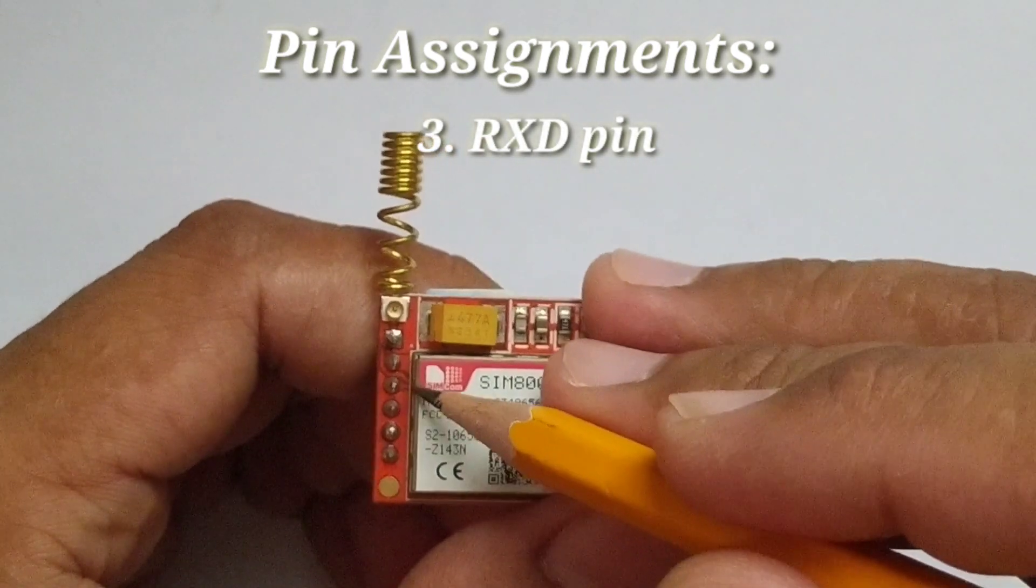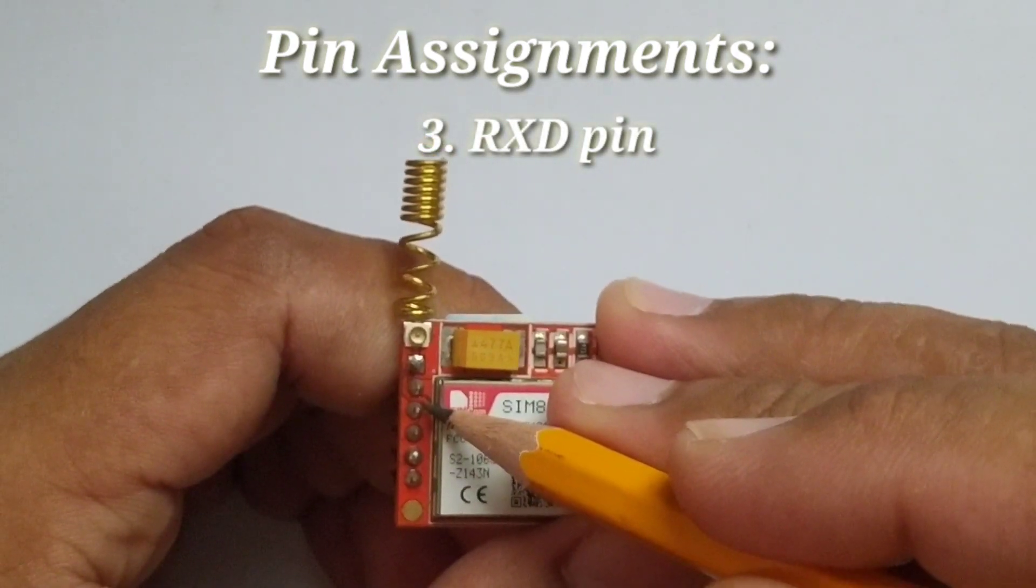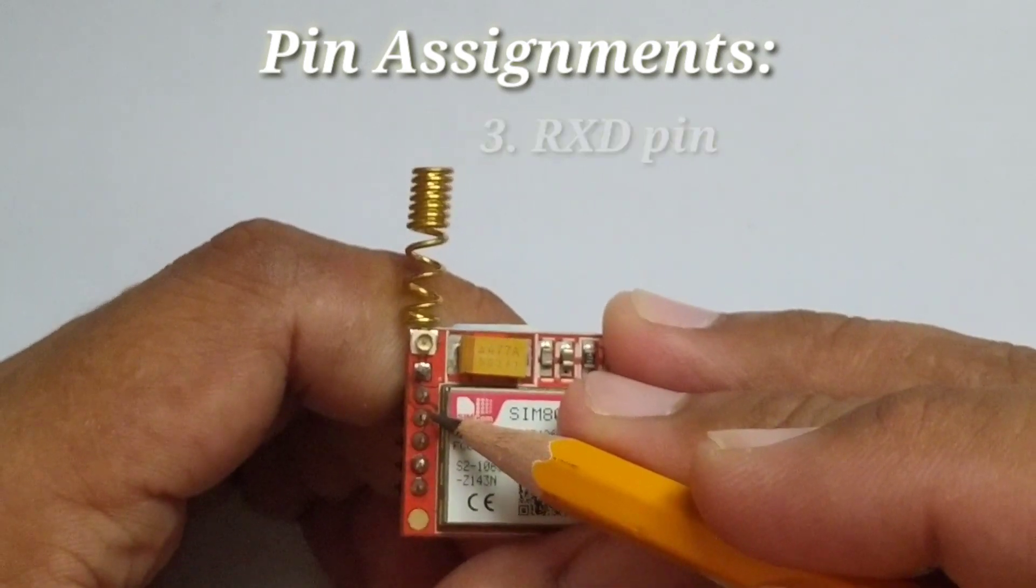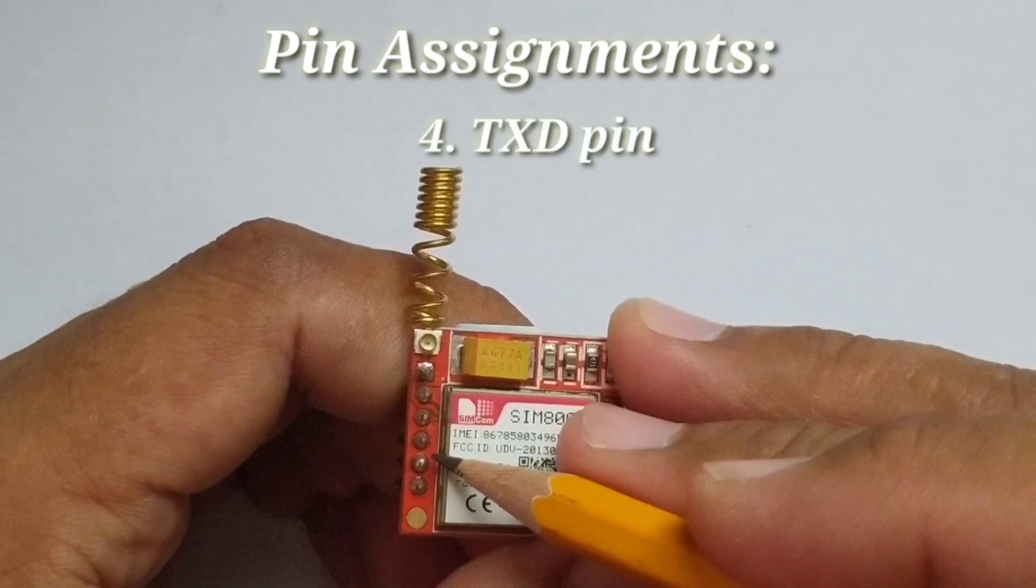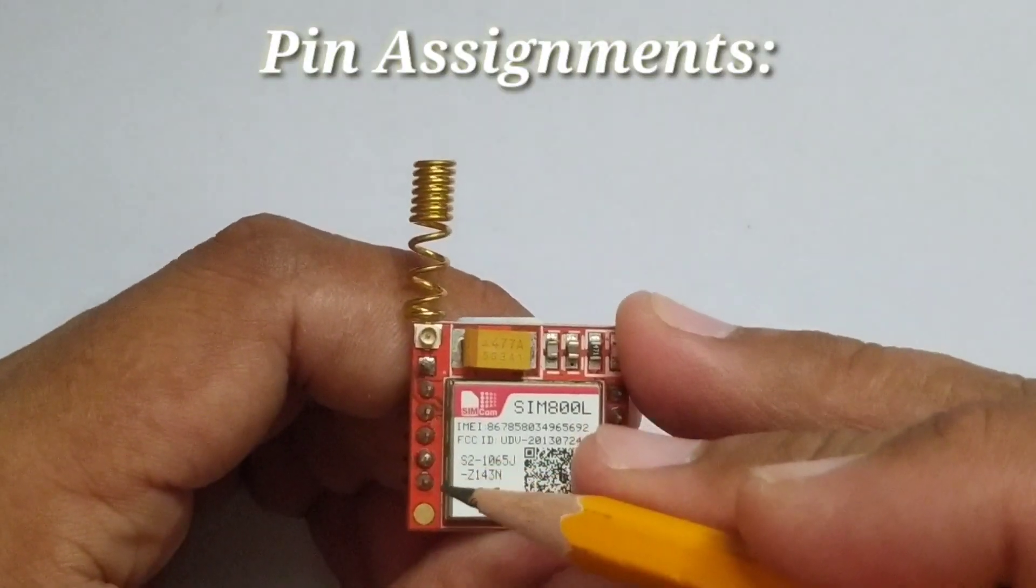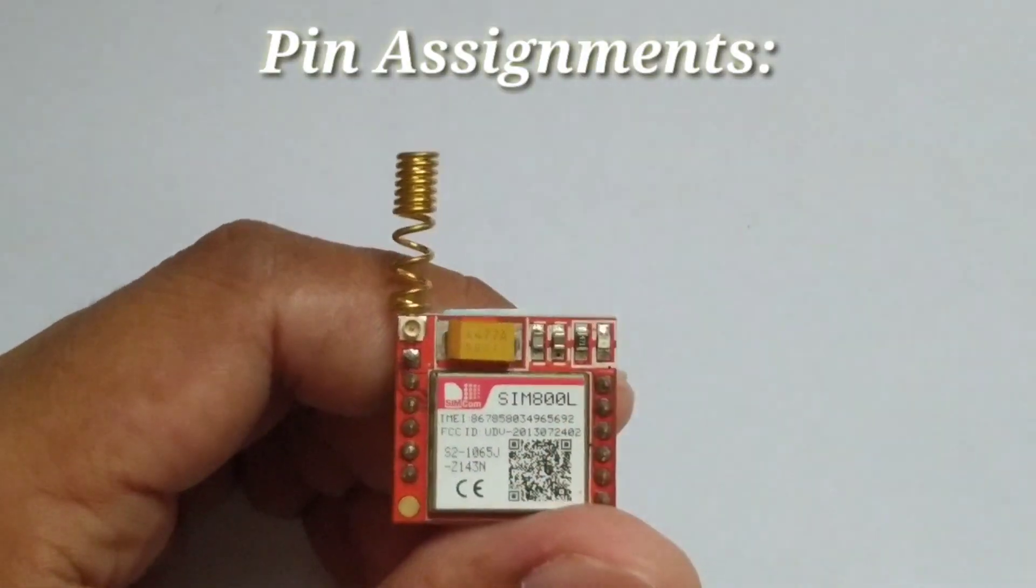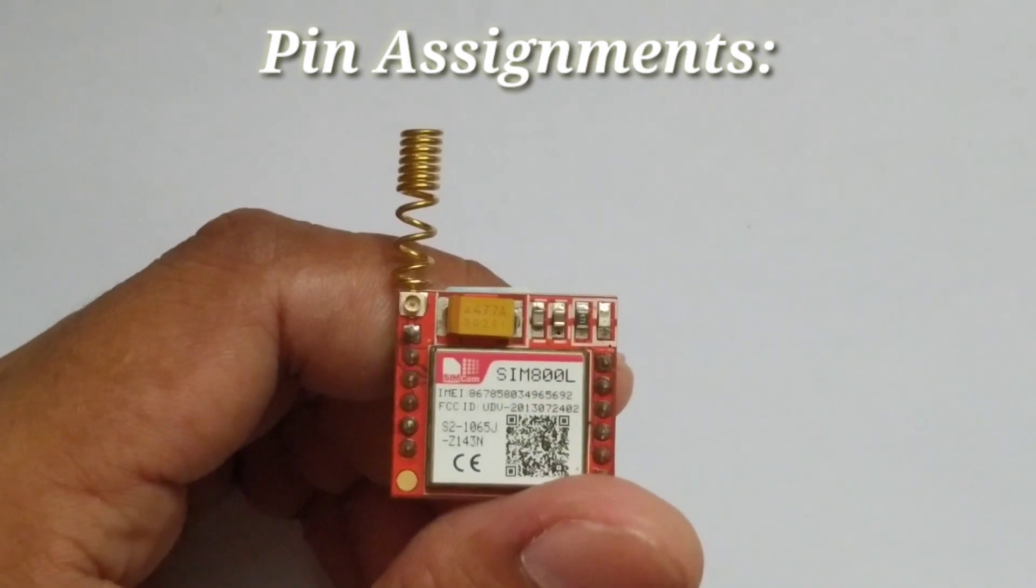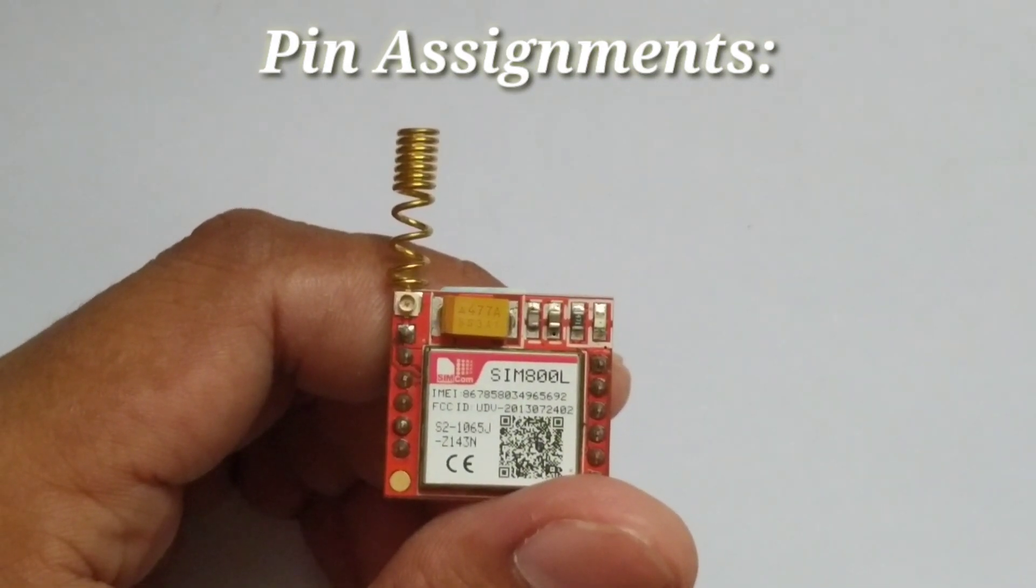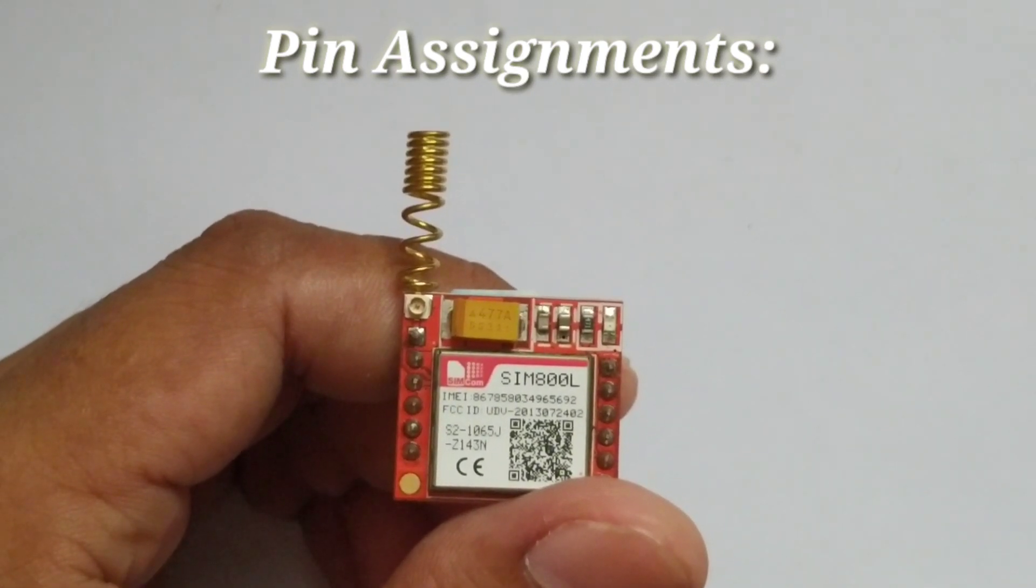Next, number three, the third pin is the RXD pin or the serial receiver. Next, the TXD pin or the serial transmitter. Next is the ground. So that was the pins found in the left side of the module, which you can use to perform basic functions like sending and receiving SMS.